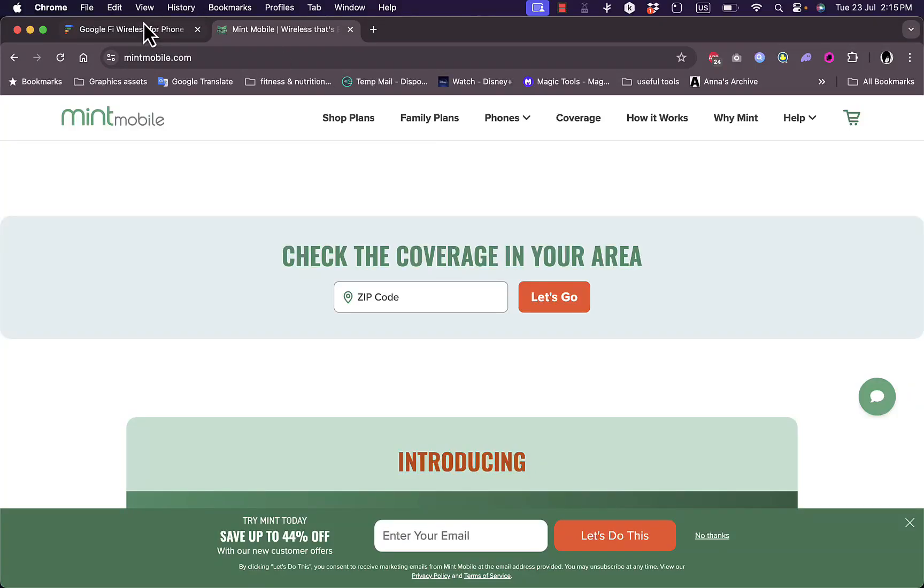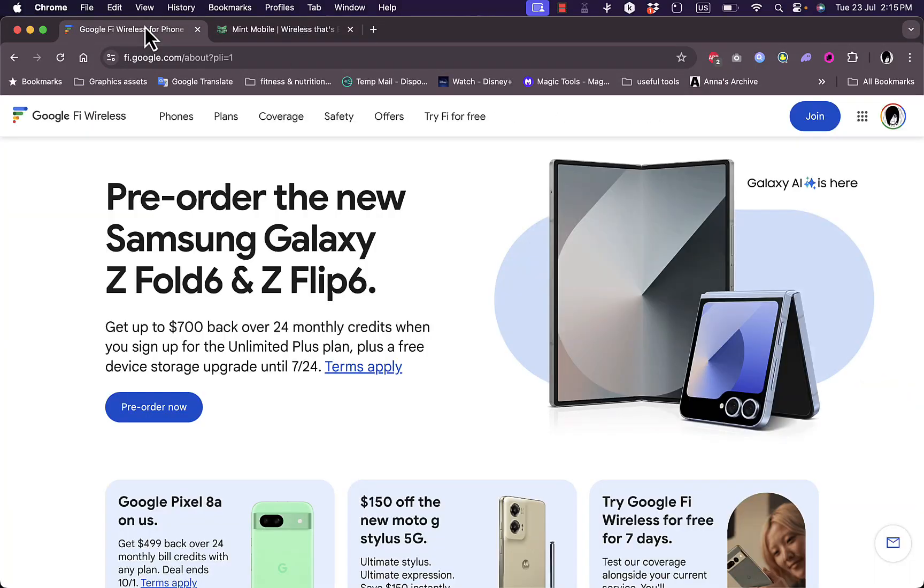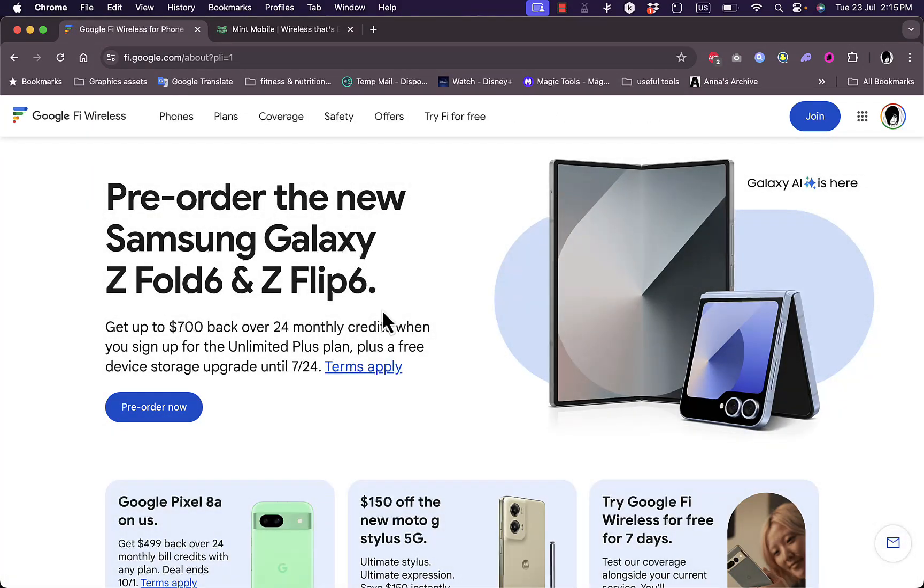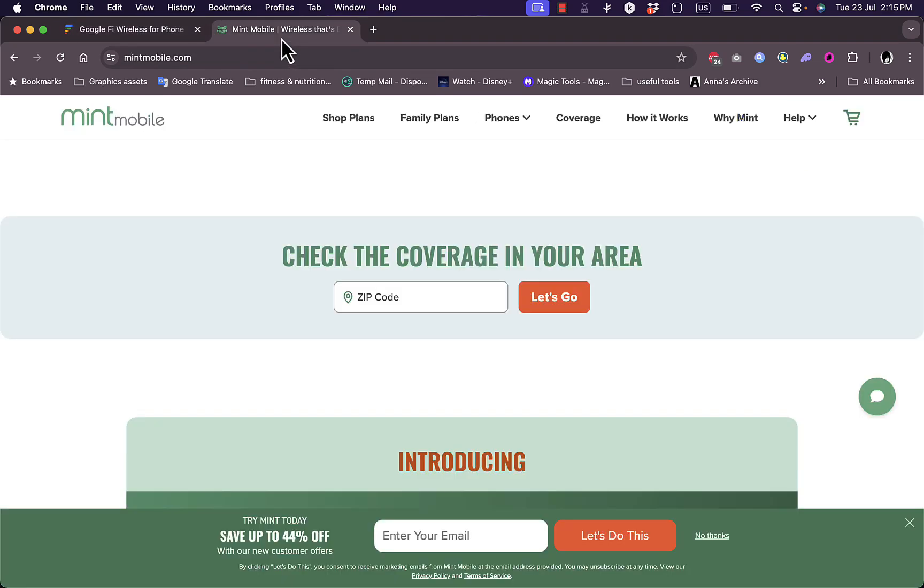What's up everyone, welcome back to my channel. In today's video, I'll give you a thorough comparison between two platforms, Google Fi and Mint Mobile.